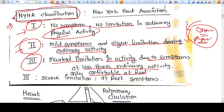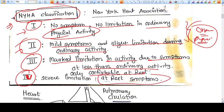Category 4 means severe limitation even at rest. So even at rest you have many problems and limitations — breathlessness and everything. This is the NYHA — New York Heart Association — classification. Thank you friends.